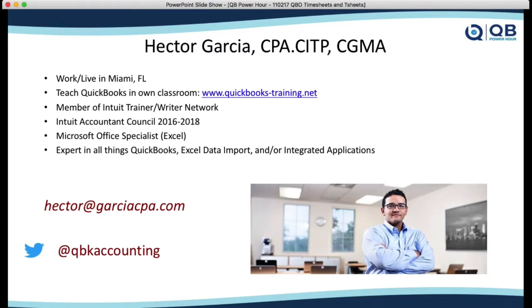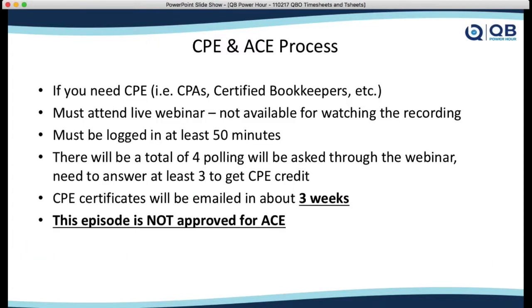I'm Hector Garcia, CPA based out of Miami, Florida. I have my own classroom where we teach QuickBooks and Excel. We are considering teaching tax as well. I'm a member of the Intuit Trainer/Writer Network and a self-proclaimed expert in all things QuickBooks and data import/export.